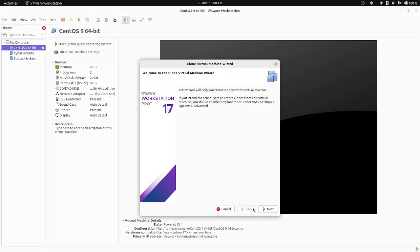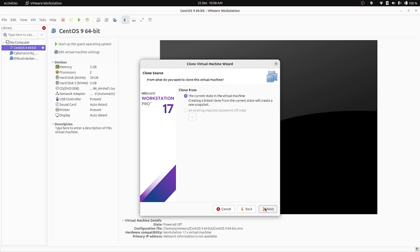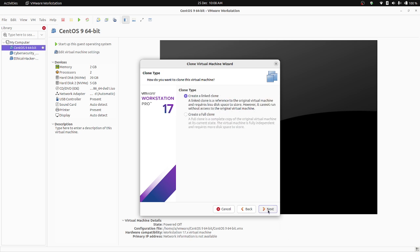Just click on next and clone from the current state in the virtual machine. Select the current state if you want to select the current state and click on next.